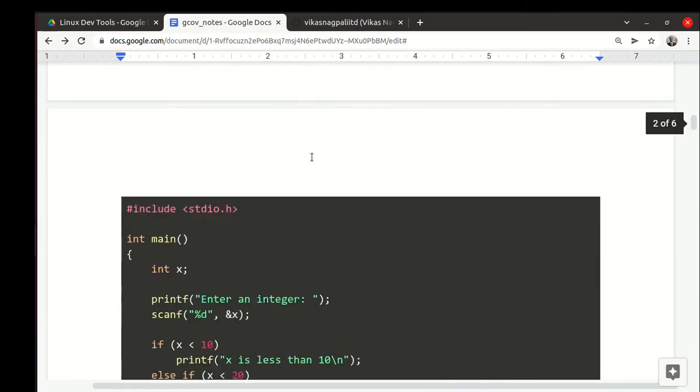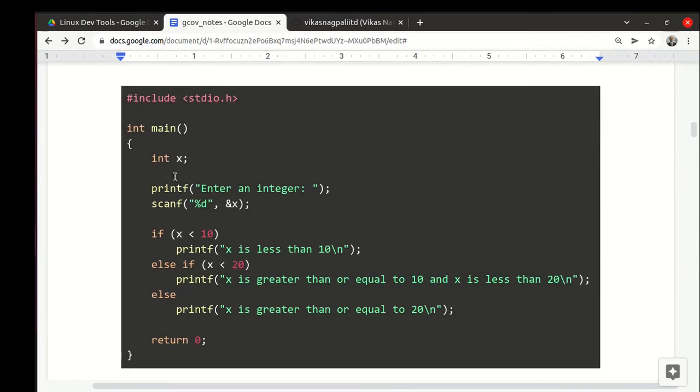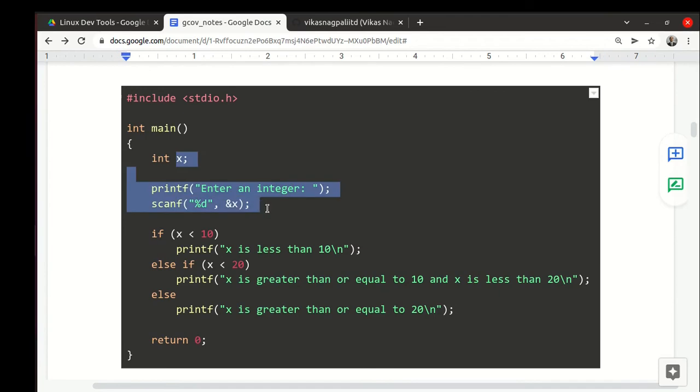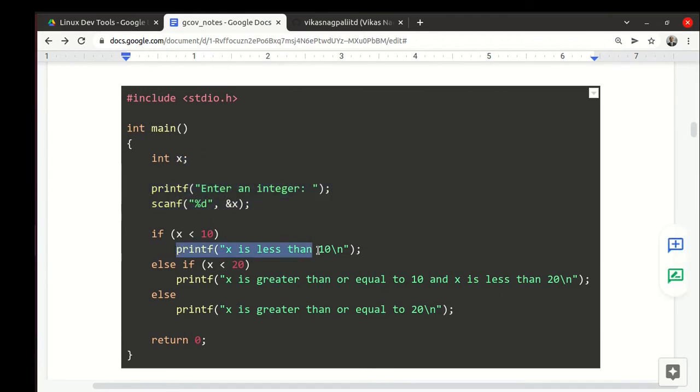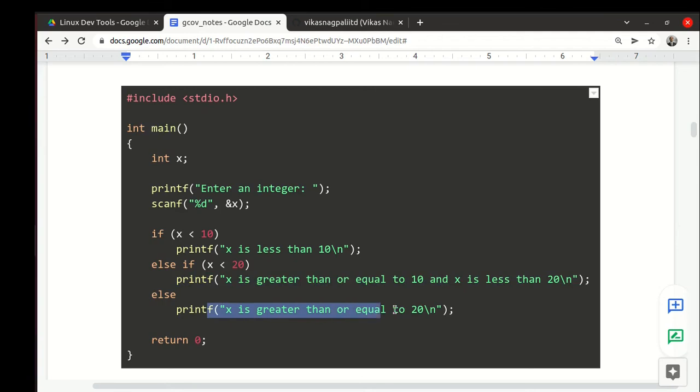Let's say we are talking of this project. It's a very simple code. We take input from the user as an integer. If it is less than 10 we print this, otherwise if it's less than 20 we print this, or if it's greater than 20 we print this. Intuitively we can see that in three executions, in three test cases, we can reach 100% code coverage.